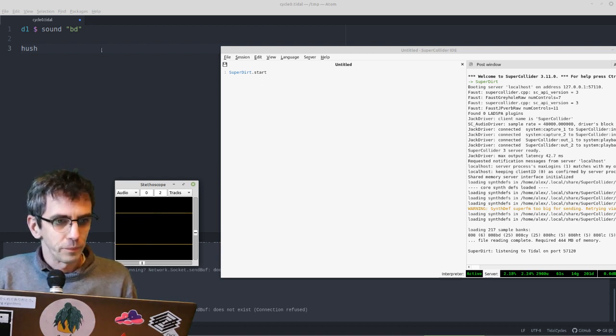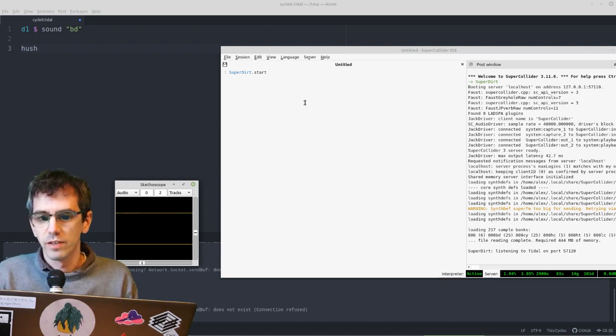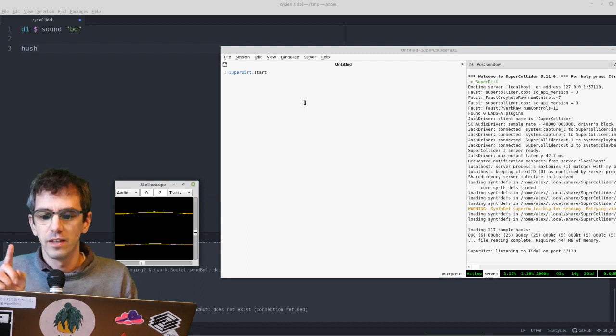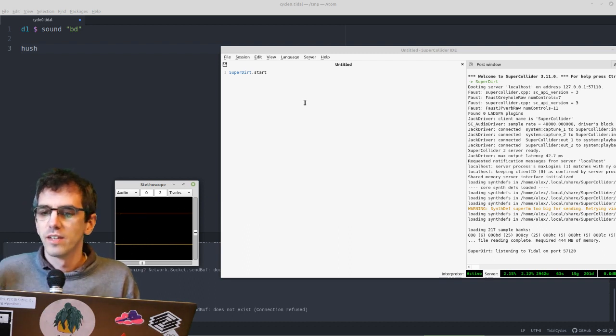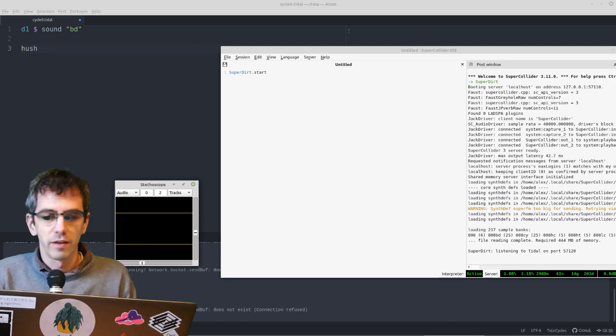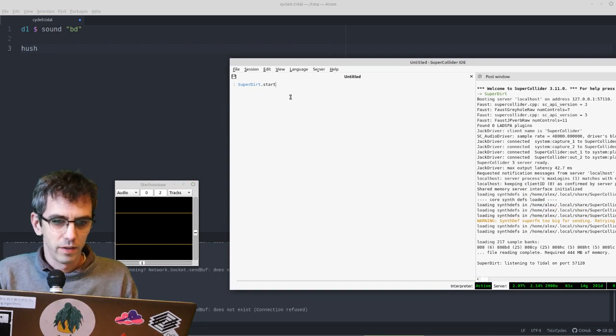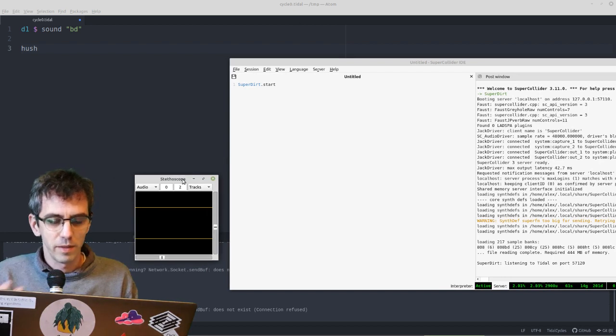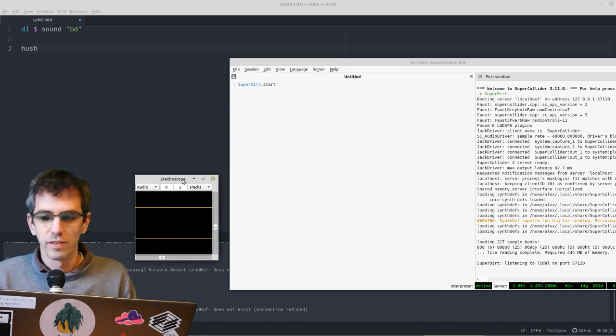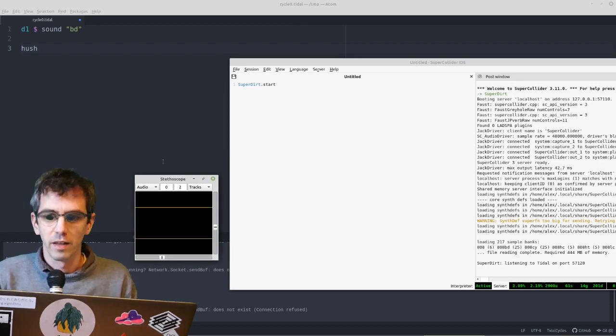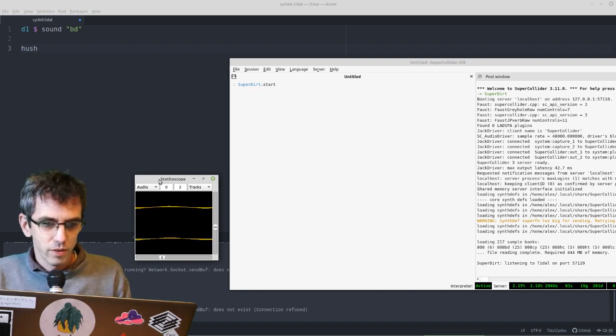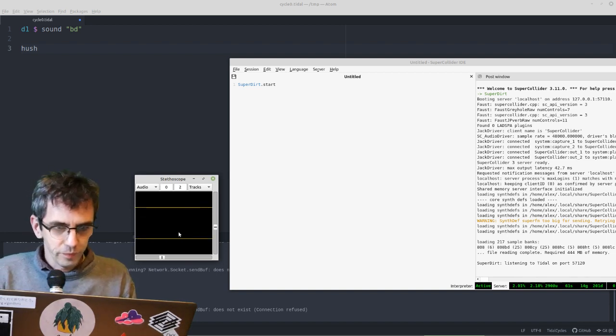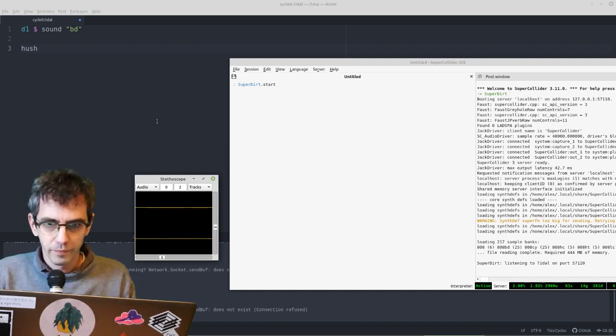So if it is going to the wrong device, then you'll probably be best changing it in your system settings, and the default device changing it there, and then restarting supercollider, and hopefully it'll pick up the new device. When I say device, it might be trying to send it to your monitor instead of your headphones, or something like that. Right, so that's running, and that's all good.